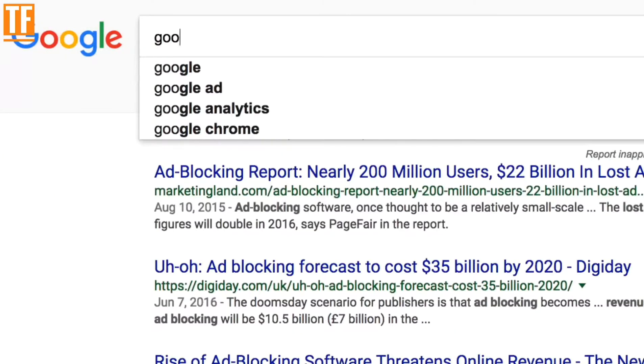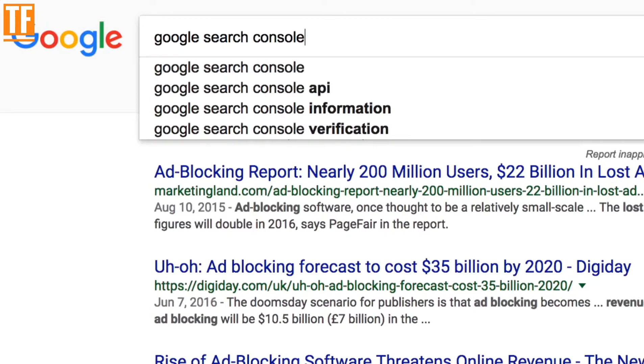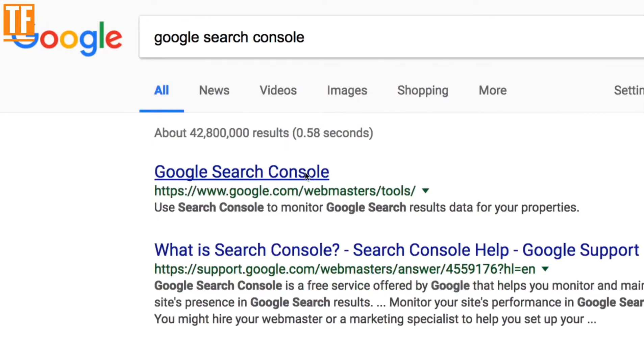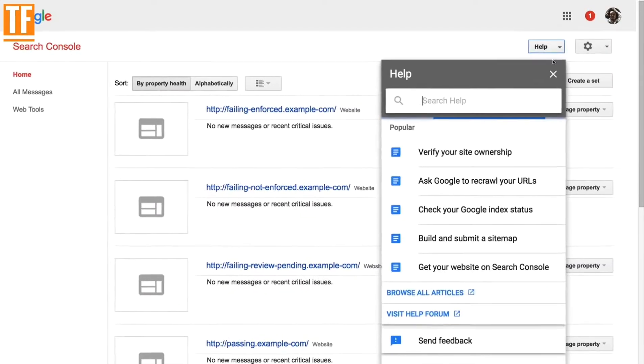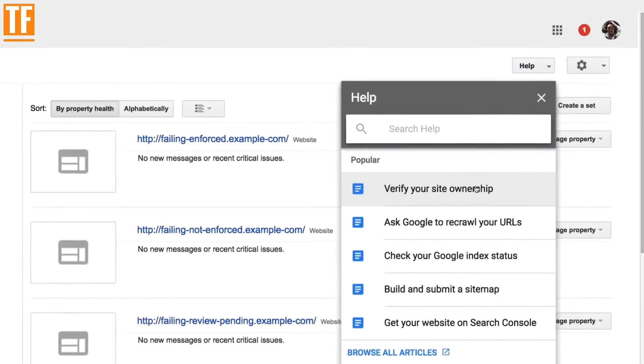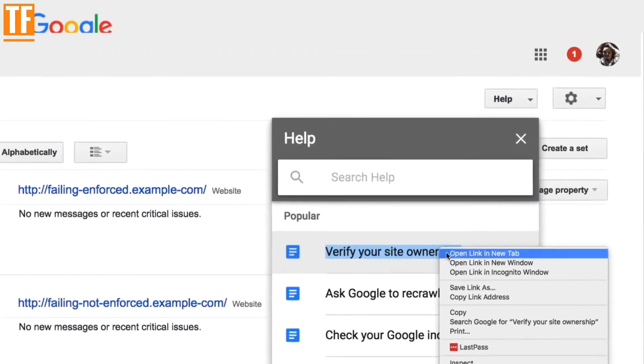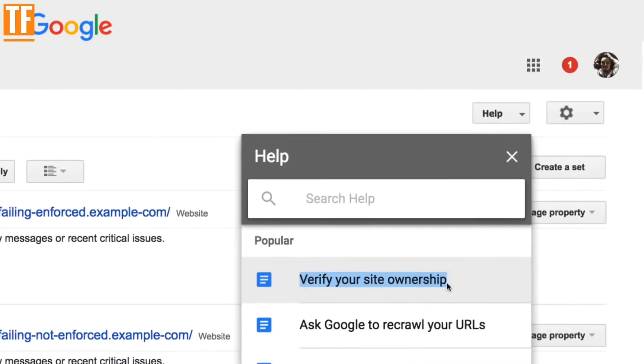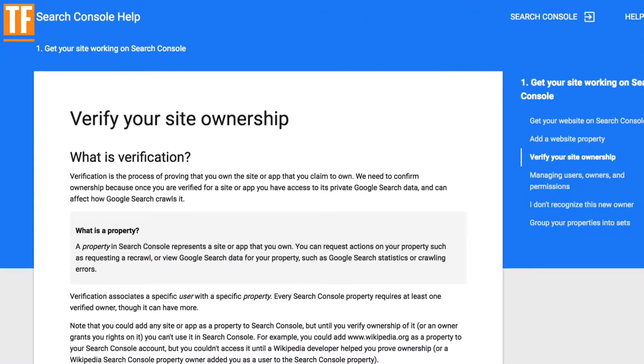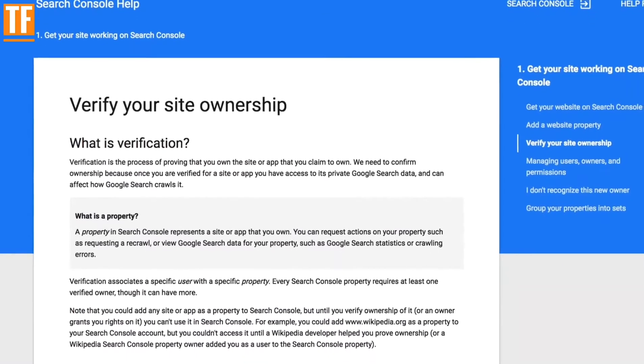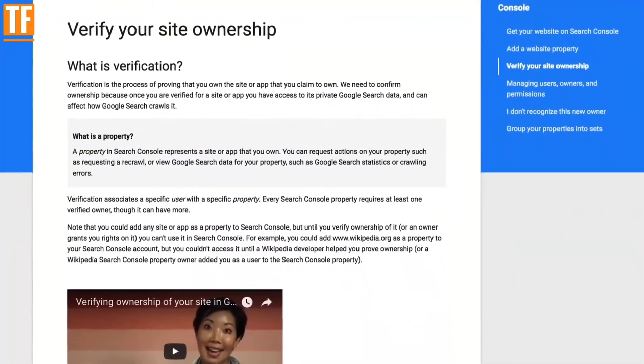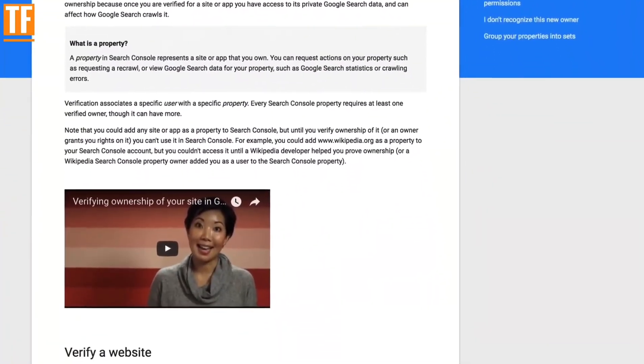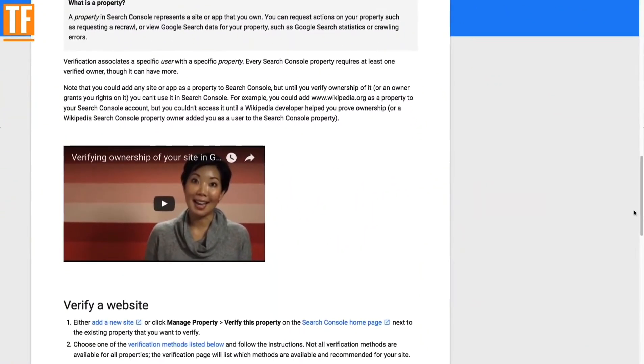The ad experience report is part of Google Search Console, which means you'll need to verify ownership of your site to access the report. You can do this yourself by following the instructions here, or you could be added as a user by your webmaster.